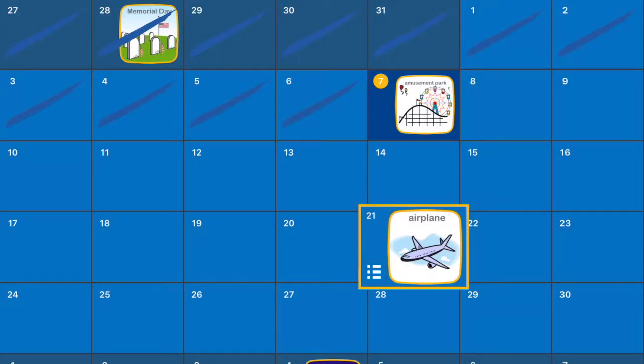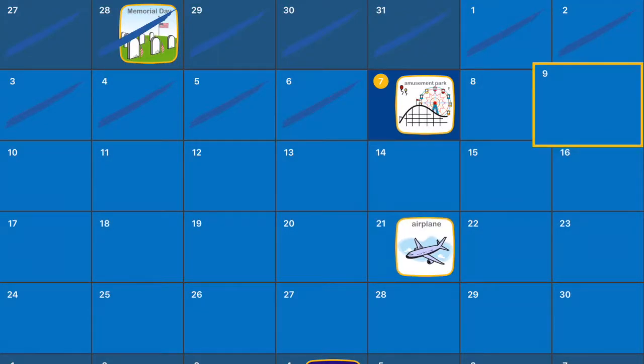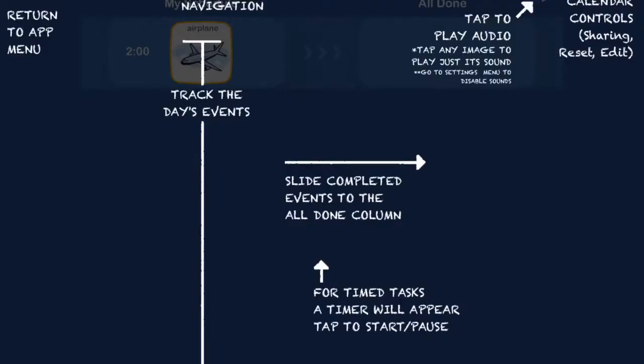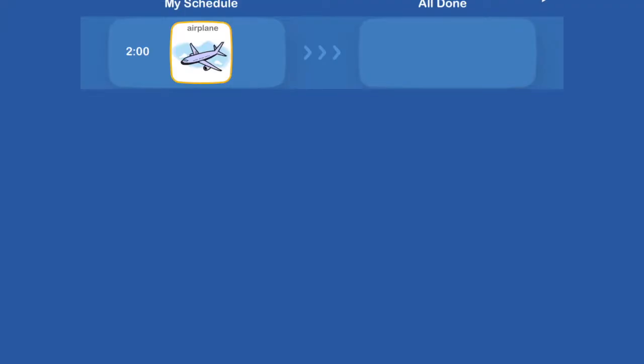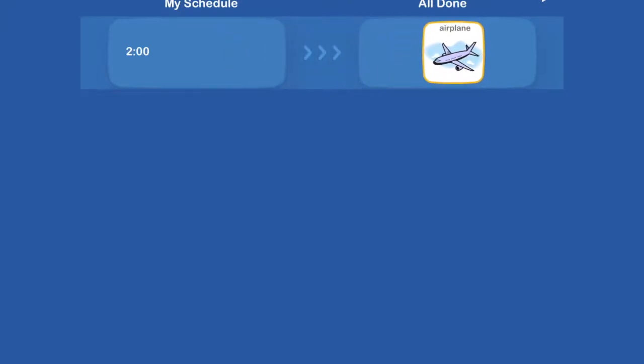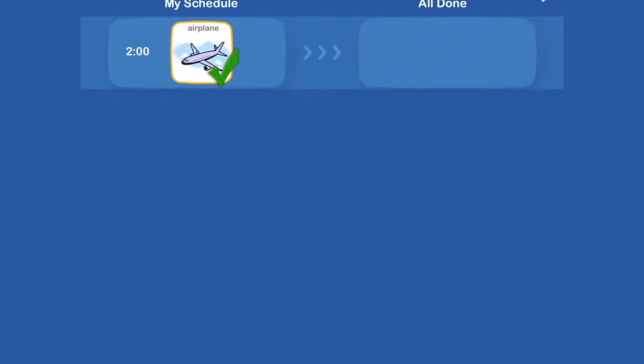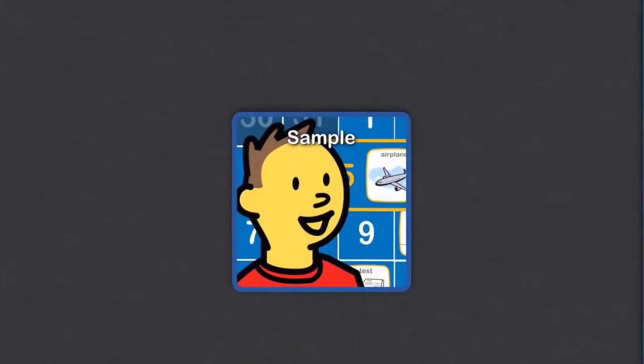So we have these in here now. If we look at that, we can look at the day view and see what we might be doing on that day. Airplane all done. We can move it over so you can set up visual schedules this way.